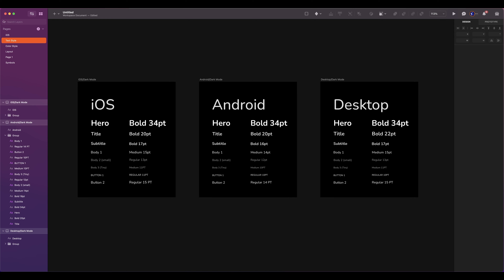So I created three different styles using the same component — for iOS, Android, and desktop. I have to create a style for each type of device. As you can notice, depending on the devices, some font sizes are not the same. You have to follow the typography rules for each type. This is why text styles are very important — so you can be consistent.